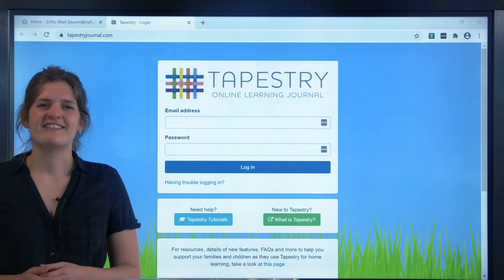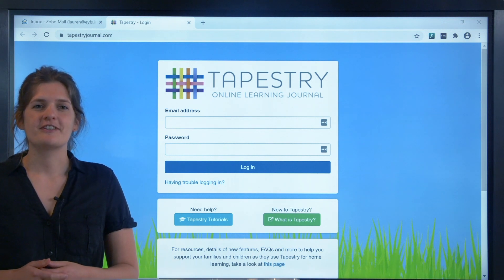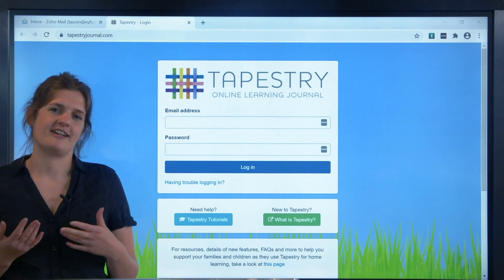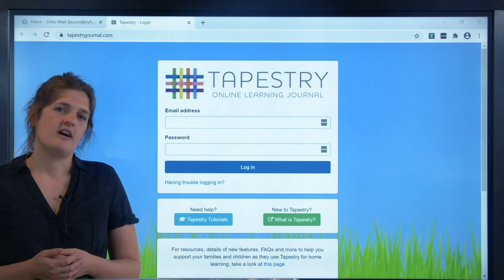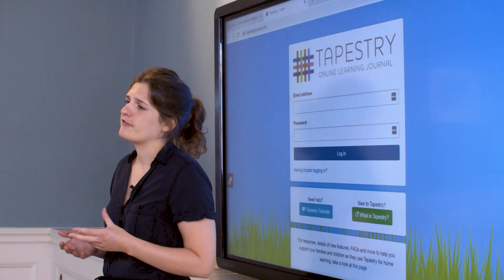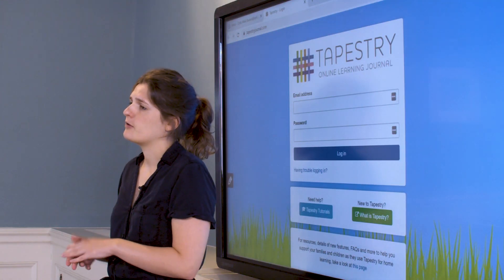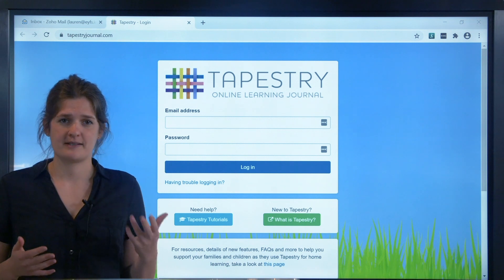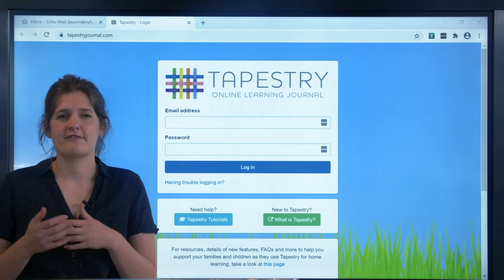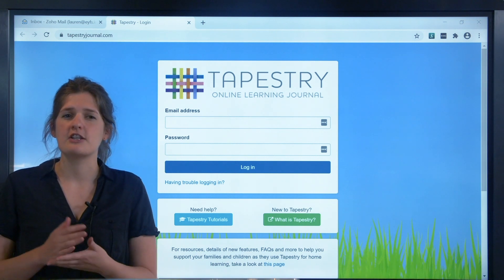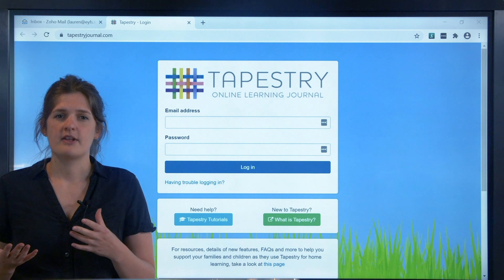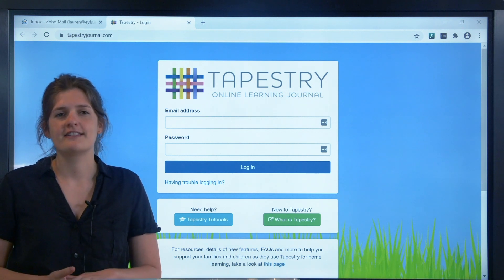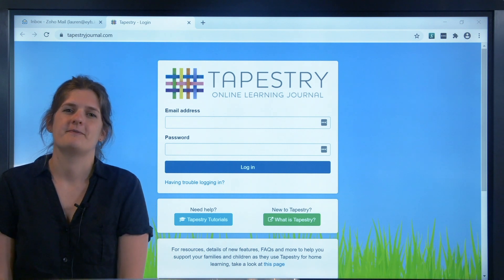Hi, my name's Lauren. This tutorial is for those of you who are just about to start using Tapestry in early years. I'm going to take you through the very basics of getting set up: logging in for the first time and going through the setup screens, which include enabling the frameworks you'd like to use and adding your term dates, then adding children and colleagues and finally setting up groups.